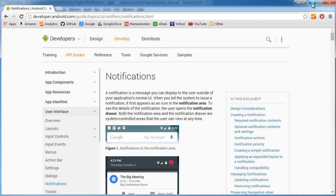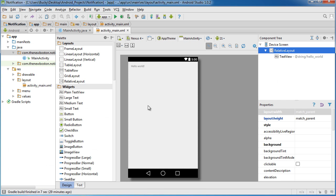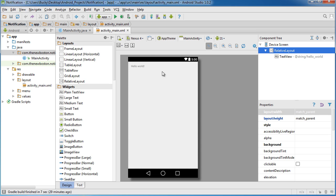And the cool thing about this is you can be completely out of your app. You can be on your home screen, maybe just checking the time, whatever. And you don't have to have your app open, it will just make a little notification right there. So you guys already know what that is, so that's what we're going to learn how to do.